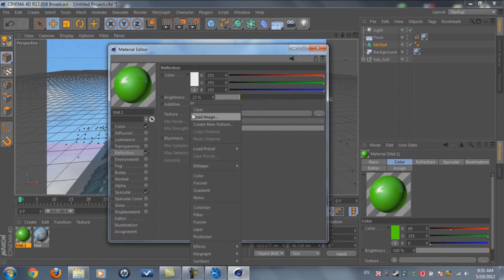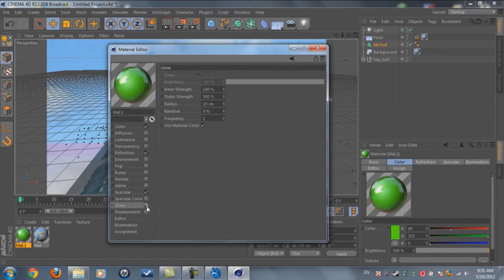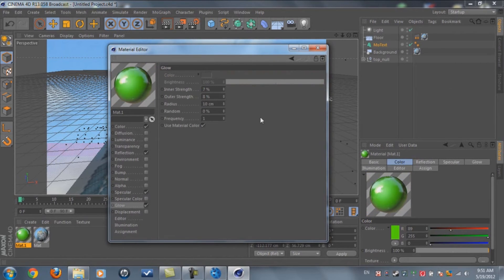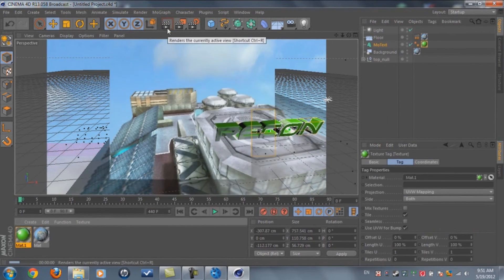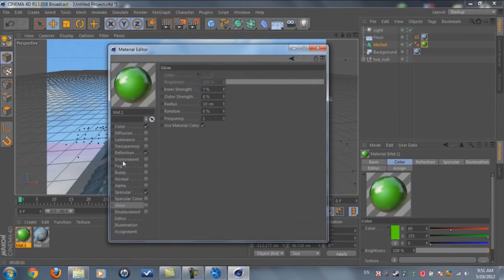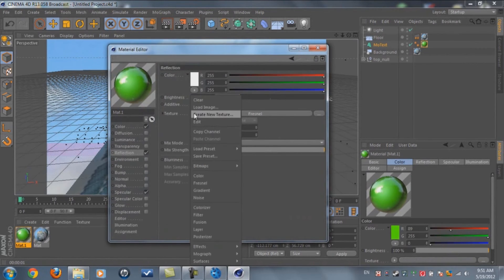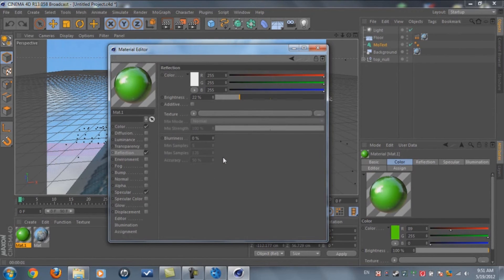Go to Reflection, enable it at about 22%, and in Textures enable Fresnel. You can add a little Glow at about 7-8% if you want. Then drag this material to your MoText. If you render and it looks bad, disable the Glow and Fresnel — set Fresnel to None. Reflection at 22% only is good.